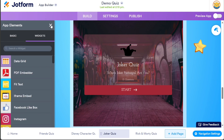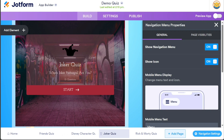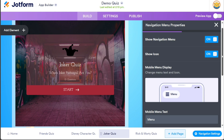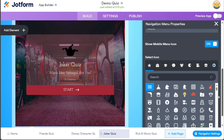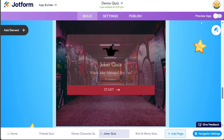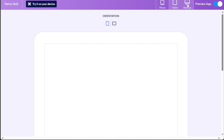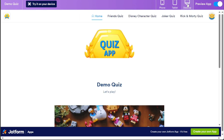Additionally, the Navigation Settings option located at the bottom right side of the template interface allows you to manage properties related to the navigation menu. Here, you can toggle the navigation on or off, show icons, change menu names, and more. Once you have completed customizing your app, you can preview it by clicking on the Preview App option located on the right side of the template interface. This allows you to see how your app will appear on different devices such as phones, tablets, and desktops, ensuring a seamless user experience across various platforms.